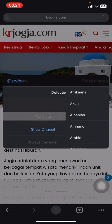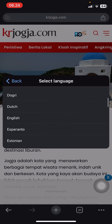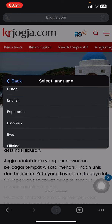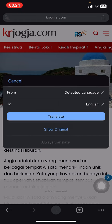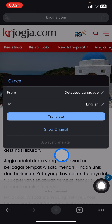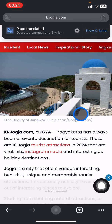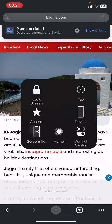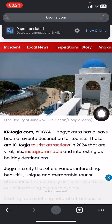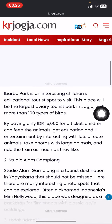Type in the language — Indonesia — then tap the language you want to translate to, and tap Translate.